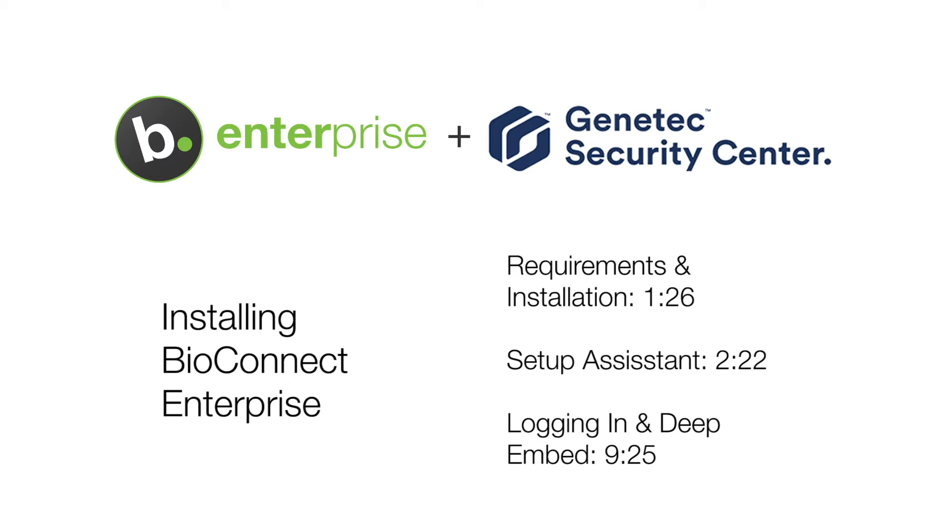This video will be showing the steps for a server install of BioConnect Enterprise with Genetech Security Center. For steps for a client install of BioConnect, check out our client install video.